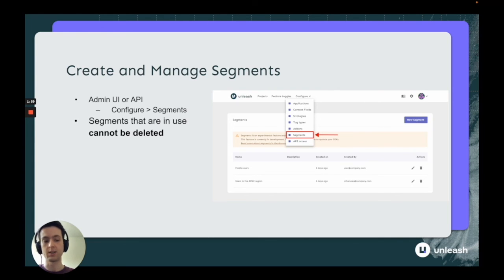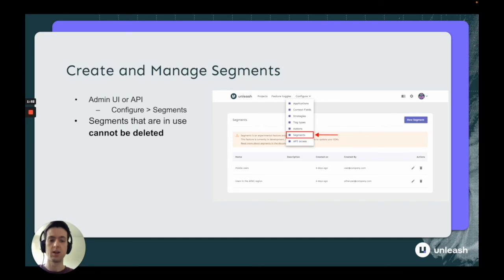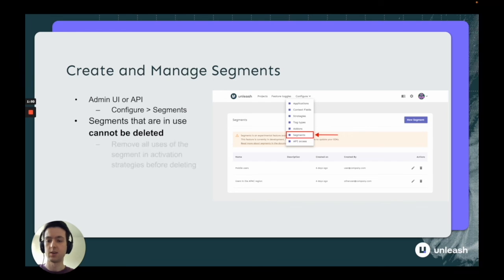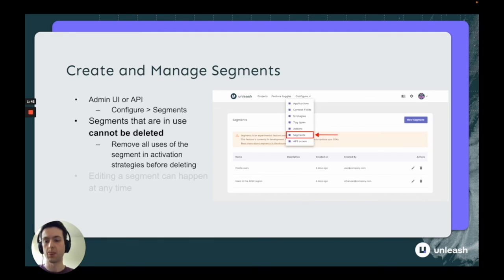If you want to delete a segment, you have to make sure it's not in use anywhere, because if you delete it, it could cause cascading issues across different feature toggles. So make sure to remove any uses of a segment from any activation strategy in any feature toggles before you delete it.